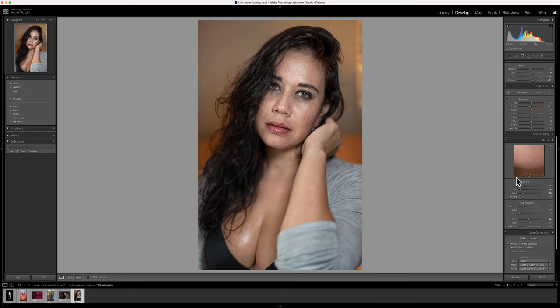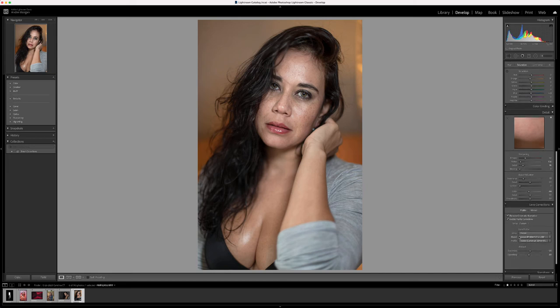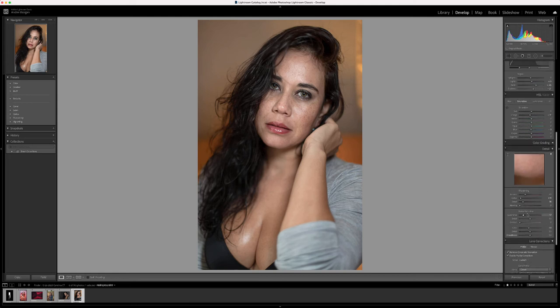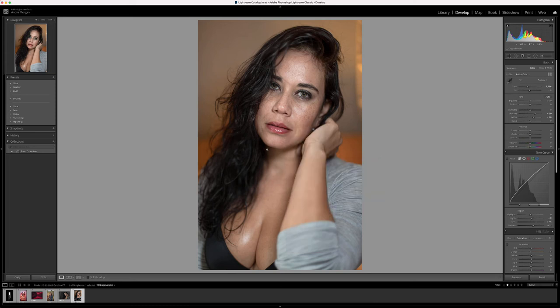I never really did any sharpening or anything like that — sometimes I do, sometimes I don't. You can see the actual lens I use here: the Canon 50mm 1.4, and I use it on the Sony camera with the adapter, the MC11 I think. That's pretty much all I did in Lightroom, so I'm going to jump straight into Photoshop and get this party started.